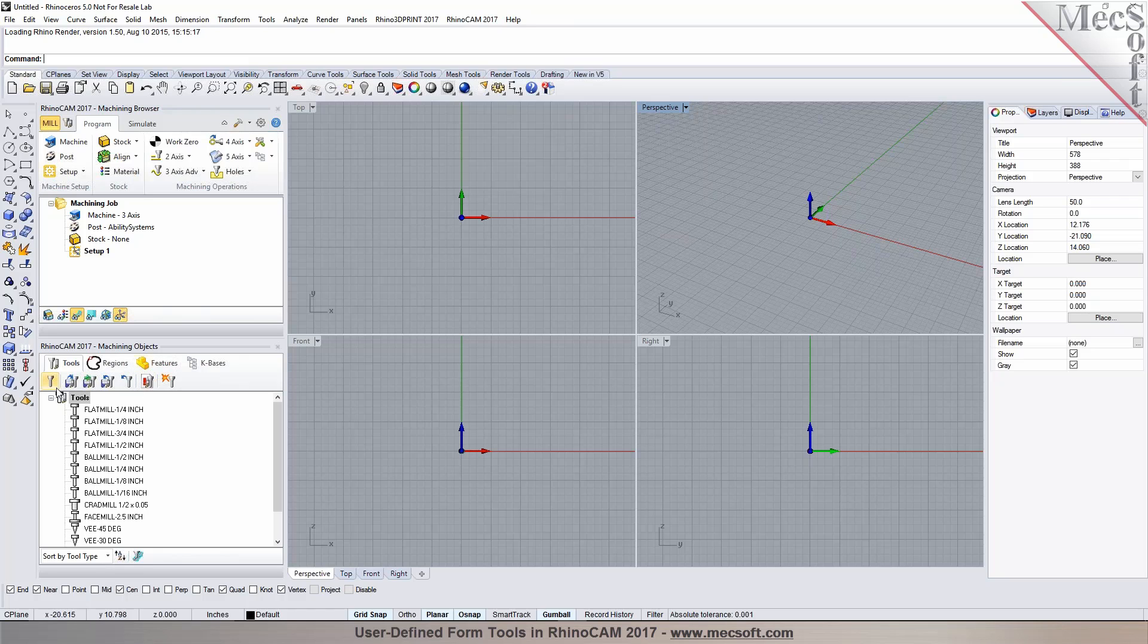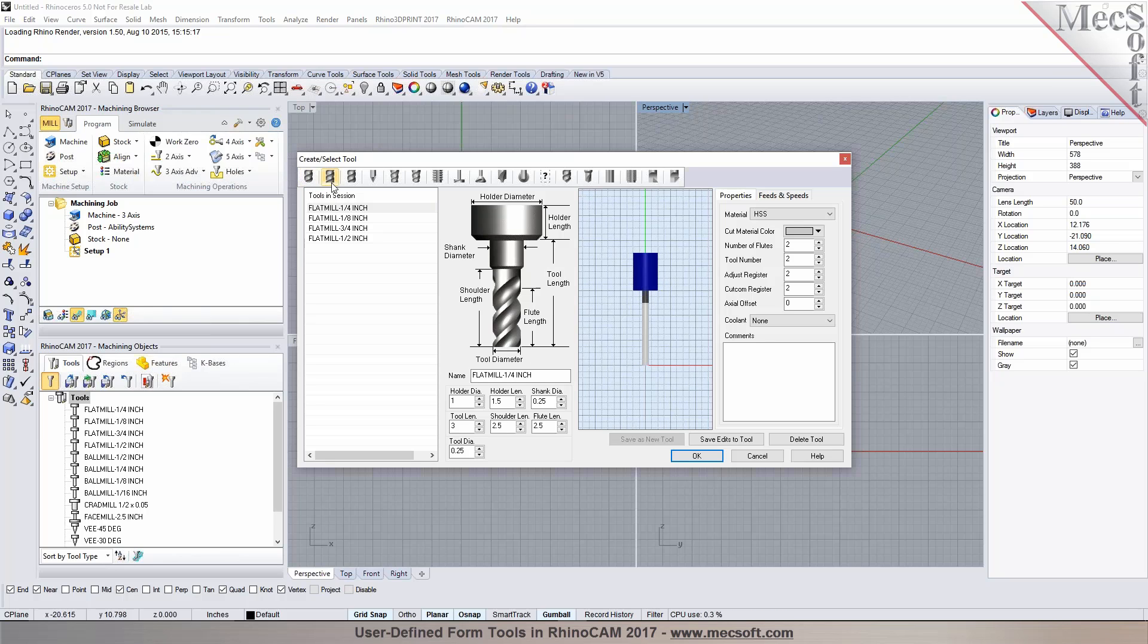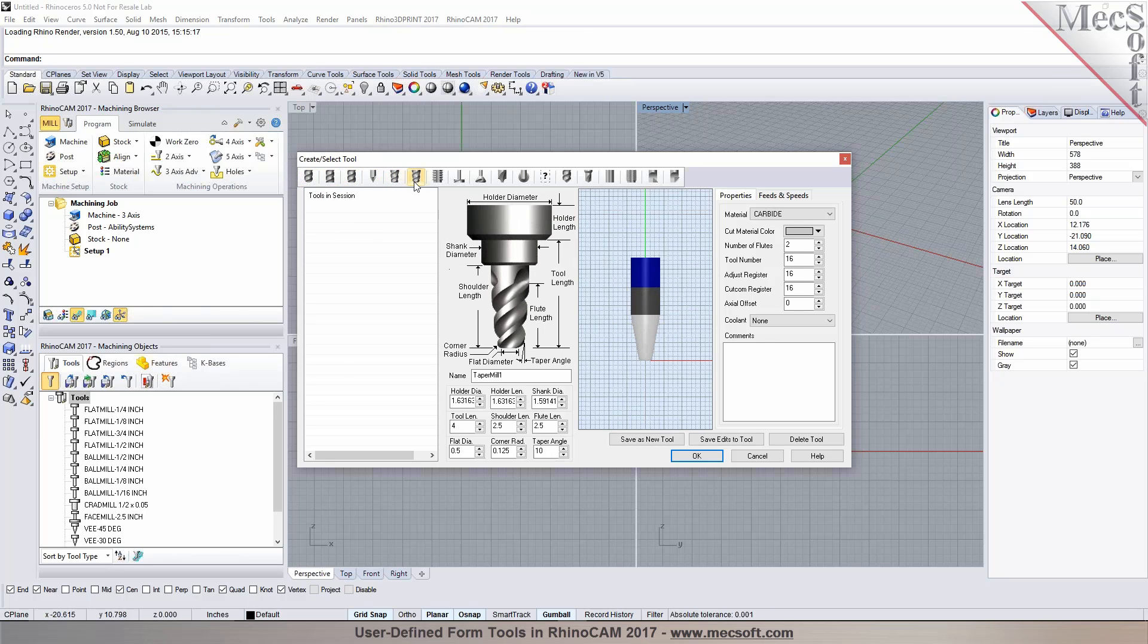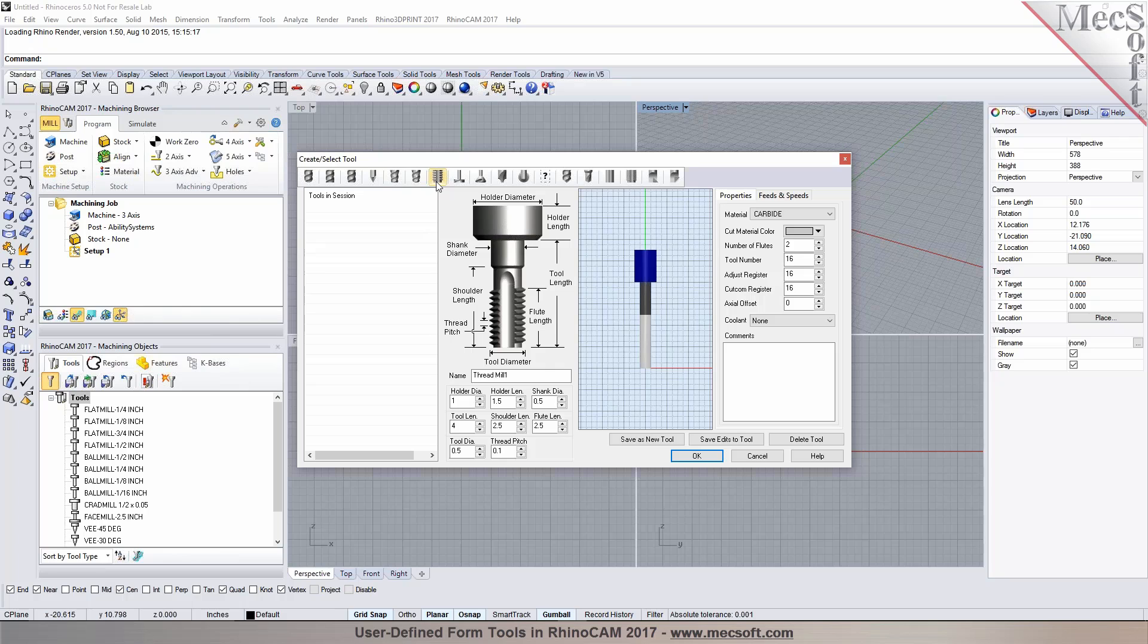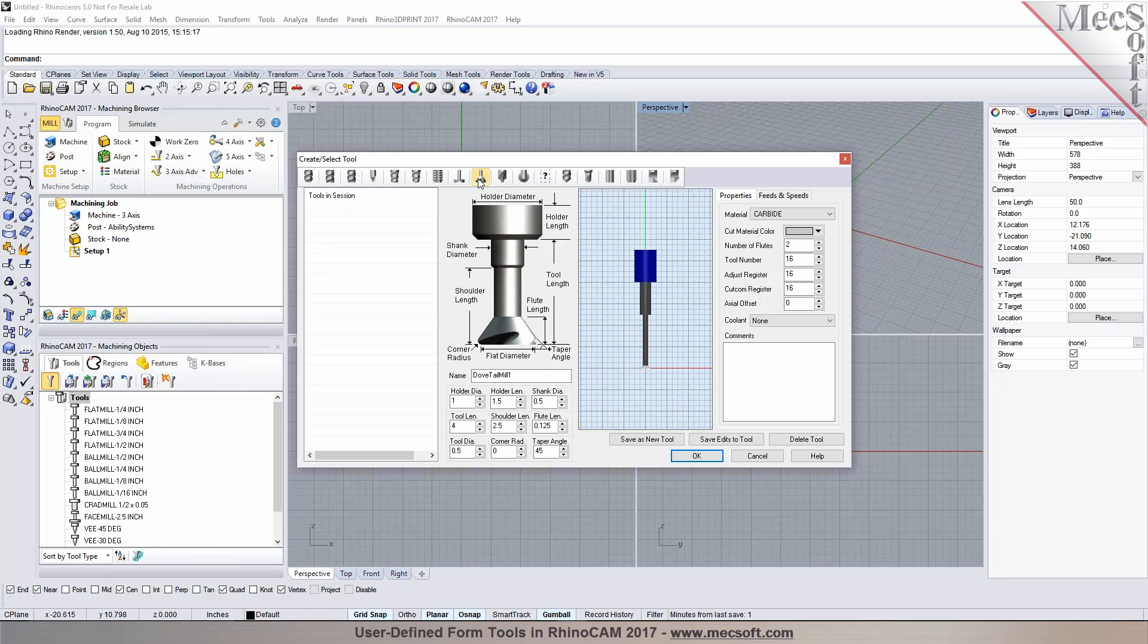So you can preload your tool libraries, you can also load the default libraries, you can also build tools and save them to a library. So RhinoCam offers you a variety of different tool types starting with ball end mills, flat end mills, corner radius tools for engraving, chamfer, taper, thread mill, face mill.